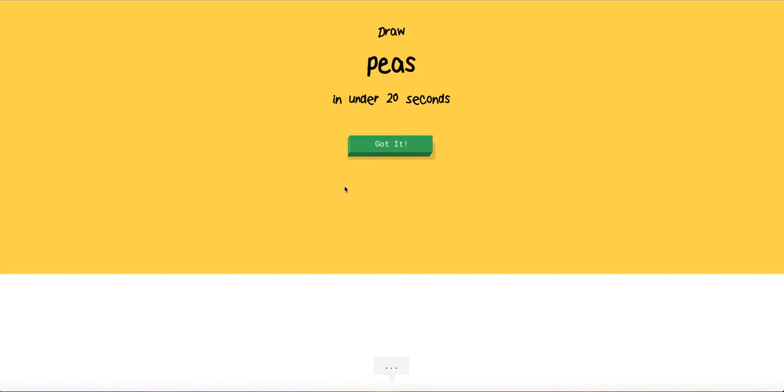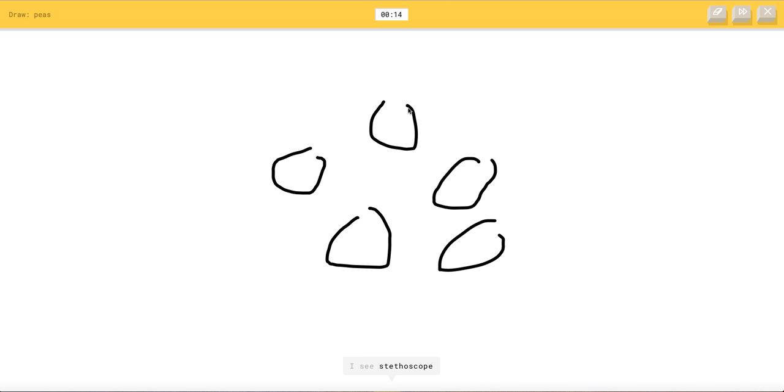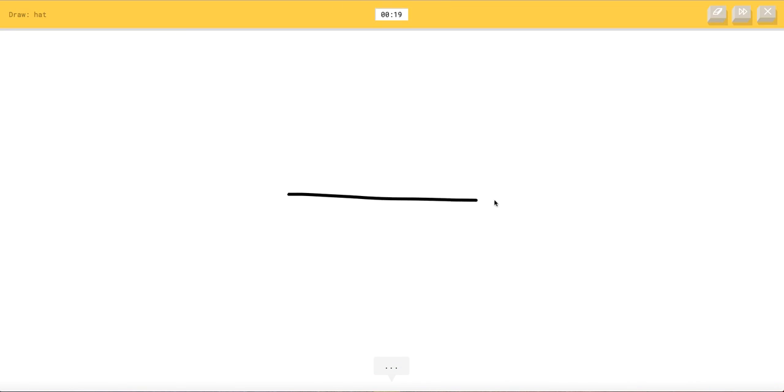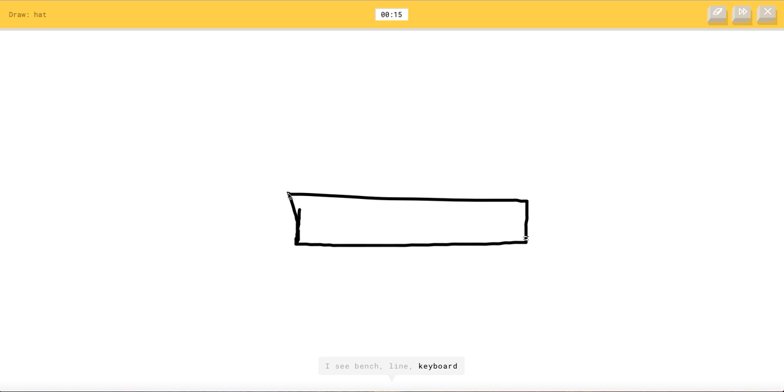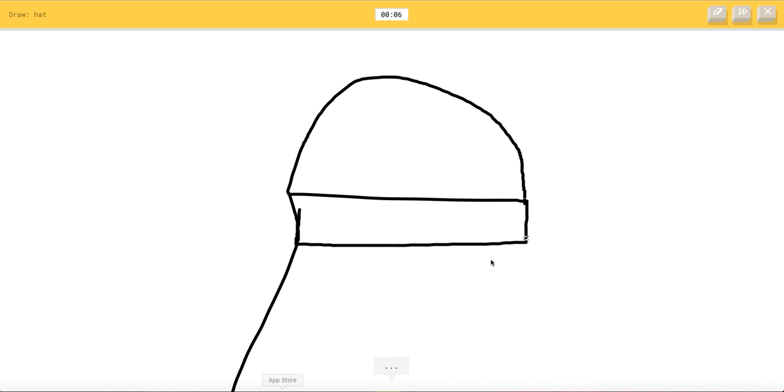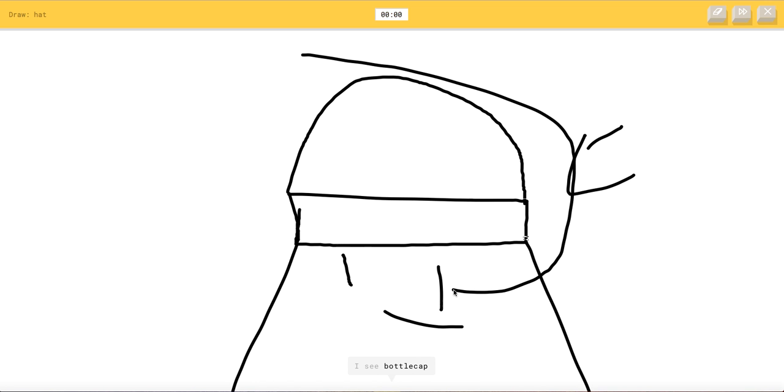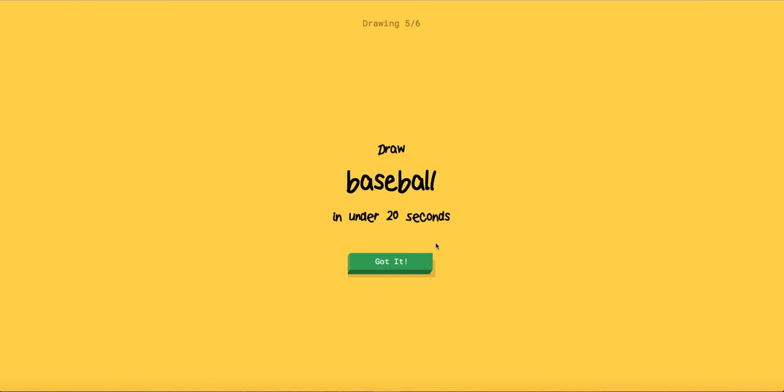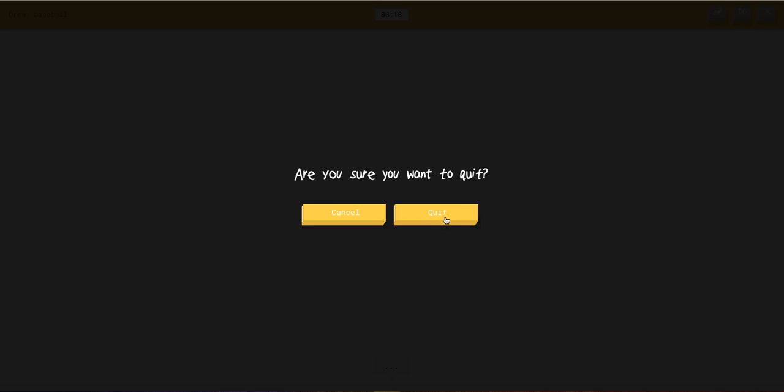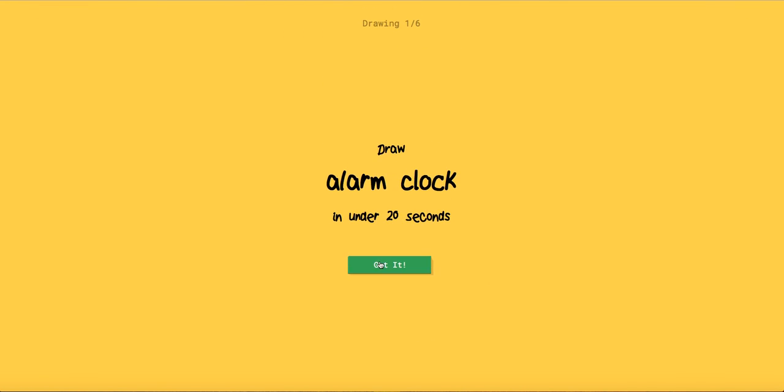Peas. Yes, okay so this is gonna be pretty simple. This is a hat. I see stop sign or bucket or paint can or the great wall of china. I see bottle cap. It's this garden hose. Sorry no. Oh my gosh you're so dumb.